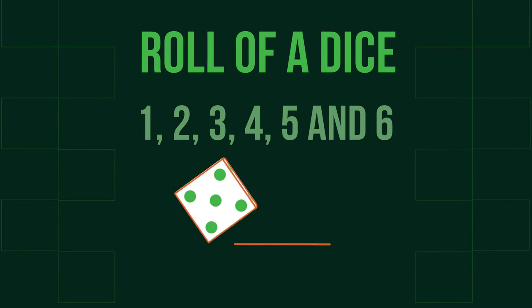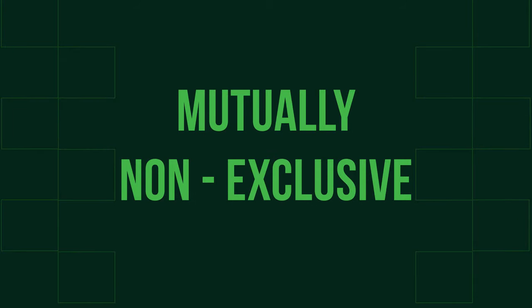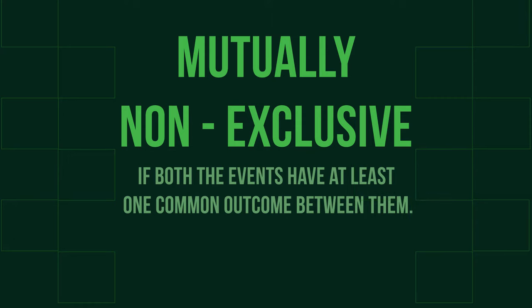We can also have events that are mutually non-exclusive. Two events are mutually non-exclusive if both the events have at least one common outcome between them. The two events cannot affect or prevent the occurrence of one another, so we can say they have something in common.